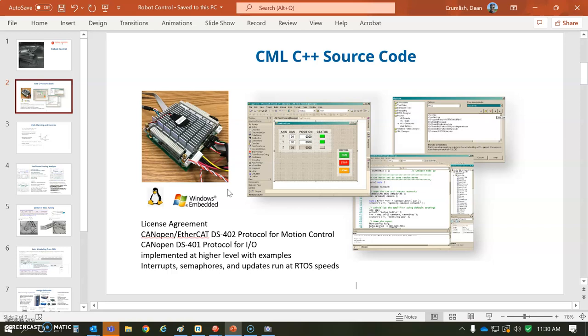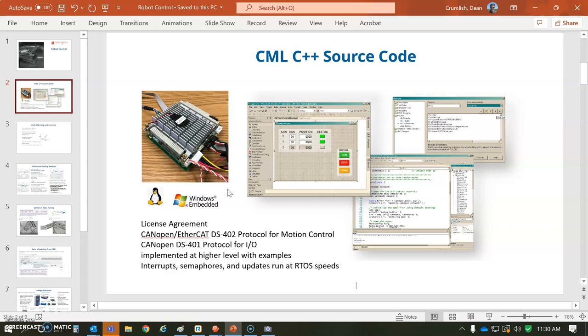The master that we're going to use is the CML C++ source code master. Eventually we'll get the position of the B axis and use it to change the gain scheduling in the A.